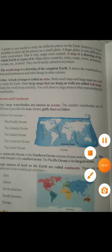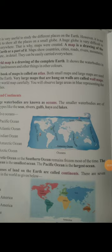A globe is very useful to study the different places on the earth. However, it is not possible to show all the places on a small globe. Globe par alag-alag place ko adhyayan karne ke liye istemal kiya jata hai. A small globe mein har jaga ko dikhana possible nahi hai. But a huge globe is very difficult to carry everywhere.